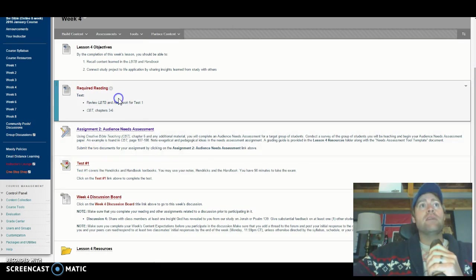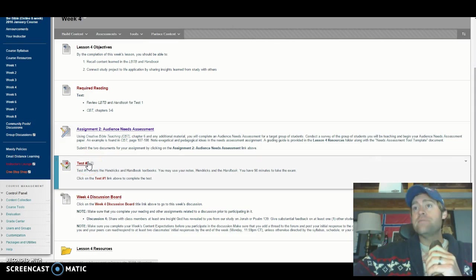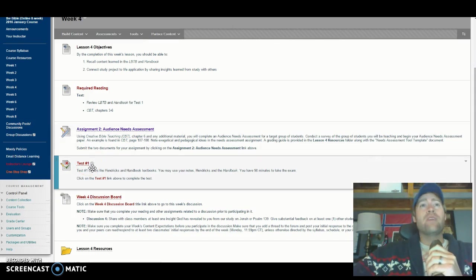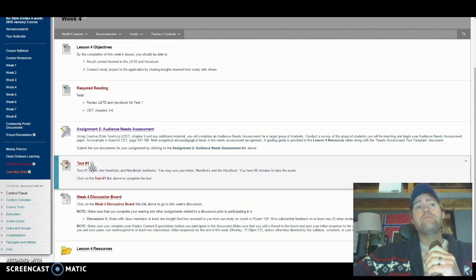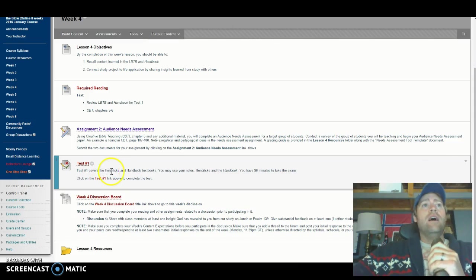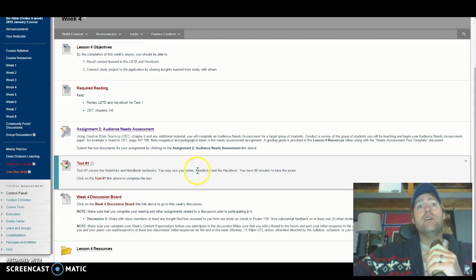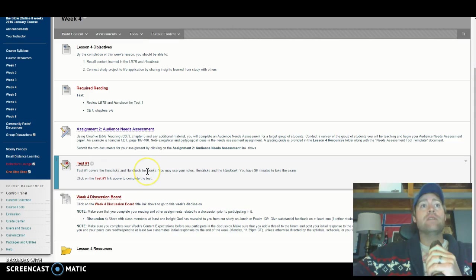So since we're talking about the test, let's talk about the test. It's 50 multiple choice questions. You get an hour and a half to do it, so it's a lot of time, especially for that many questions. And you can use your notes — and that does not mean that you can look in the book. It means that you can use your notes from the handbook.